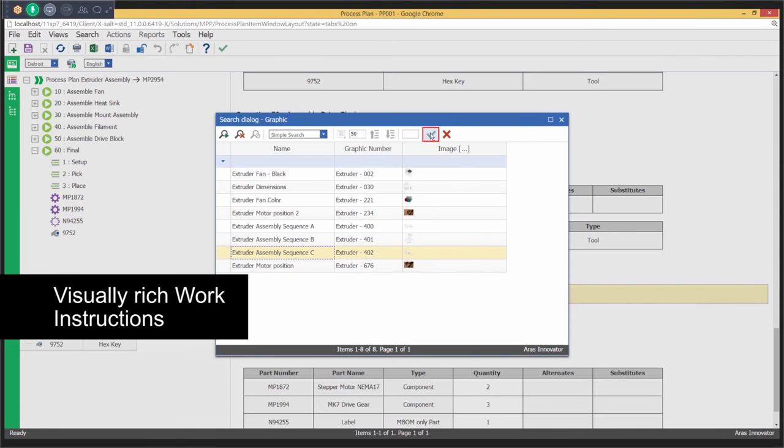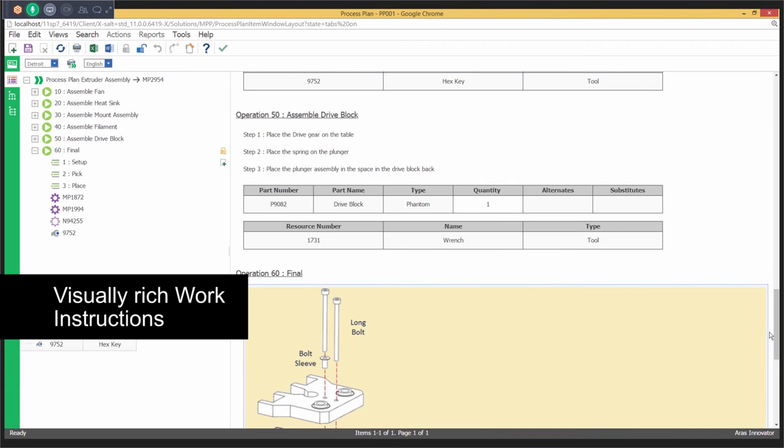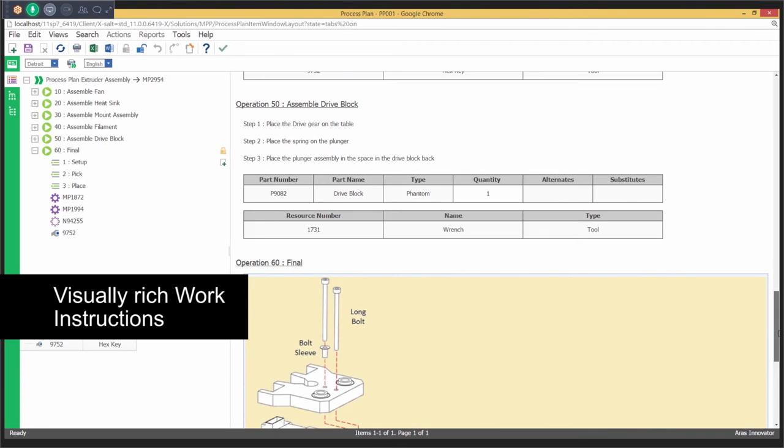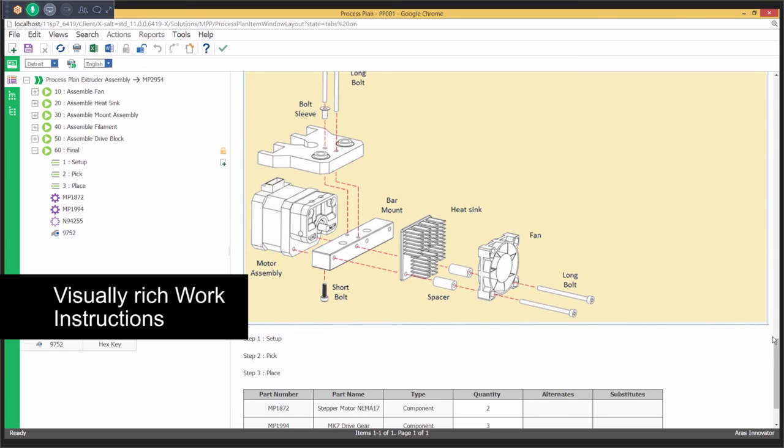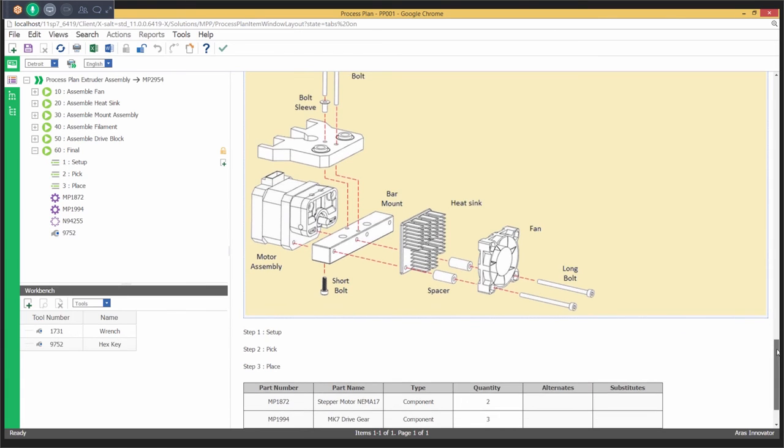Add text, media, and tabular content to the work instructions that can be published and distributed to the factory floor.